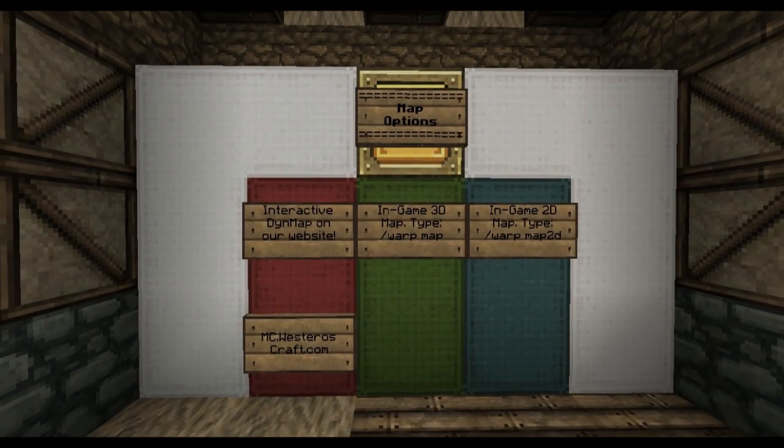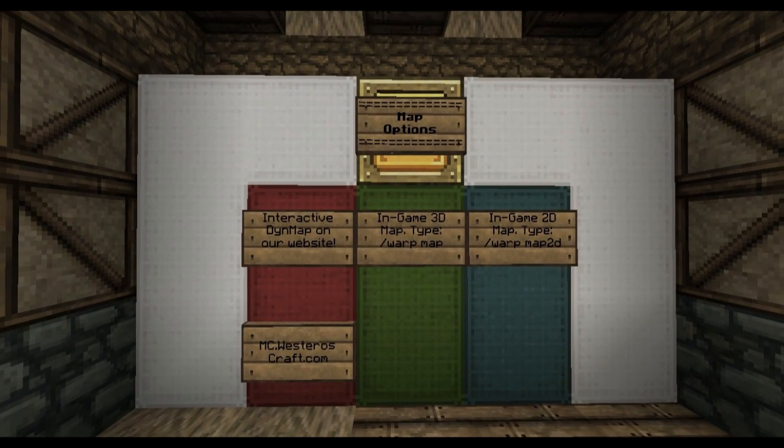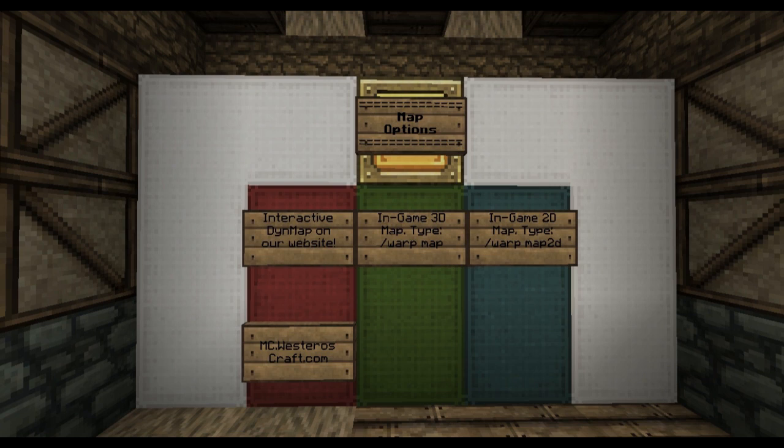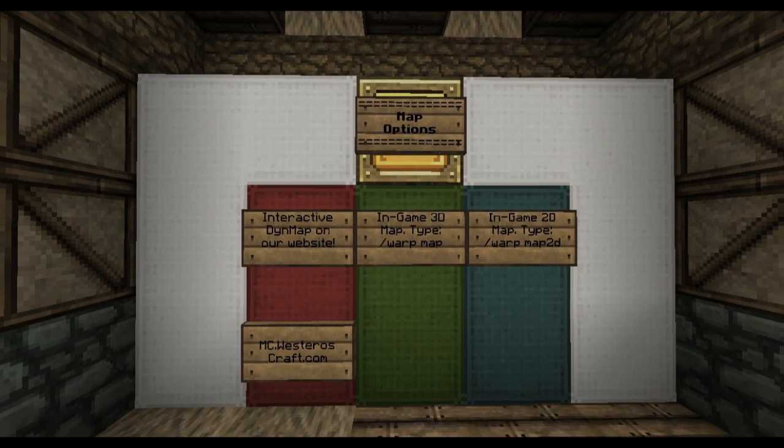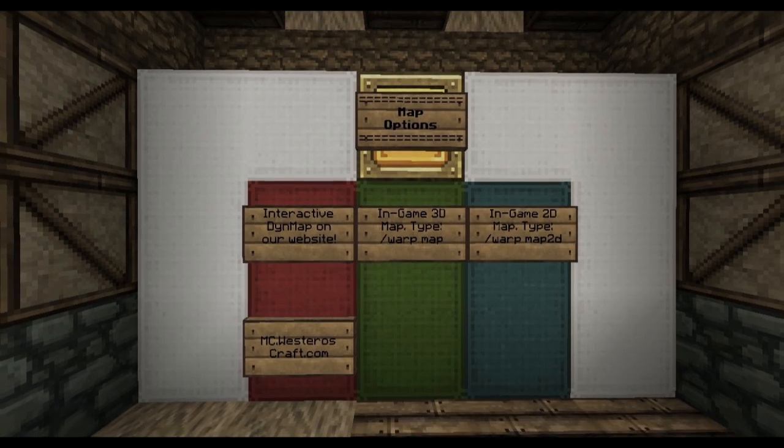Hello, and welcome to this video tutorial on getting around Westeros with our WesterosCraft maps. This is your host, Dutchguard, and I will be navigating with you today.